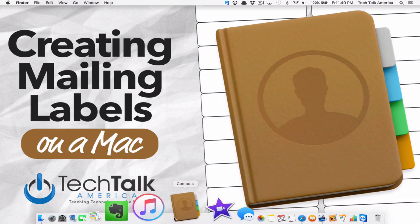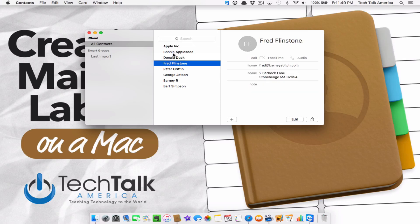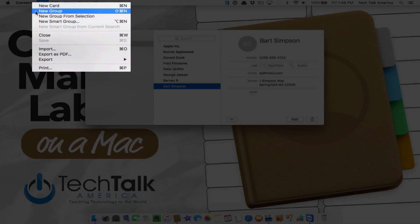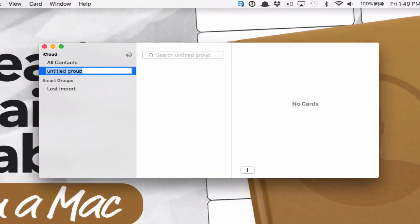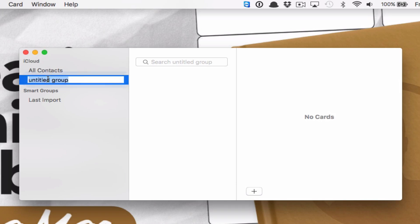Let's get started. I'm going to open up the Contacts application. Make sure you have all of your friends or relatives' names and info in the address book. From here, you're going to want to create a group so that you can have them all together. Go to File and select New Group. I noticed a bug in El Capitan where when I name it "Christmas Cards" and hit Enter, it tends to always change back to "Untitled Group" — the second time it works.